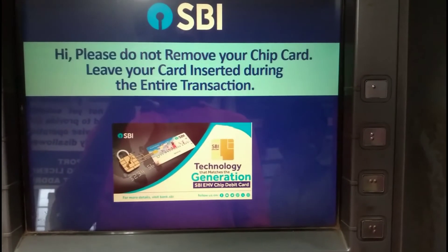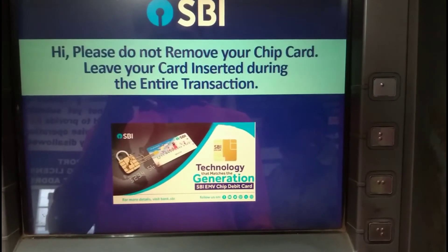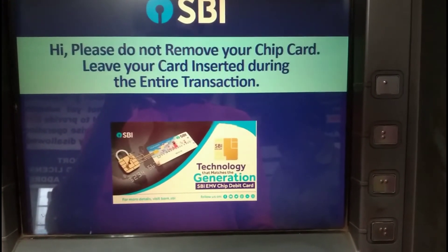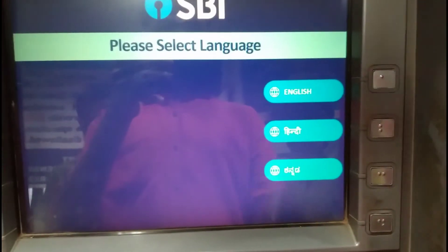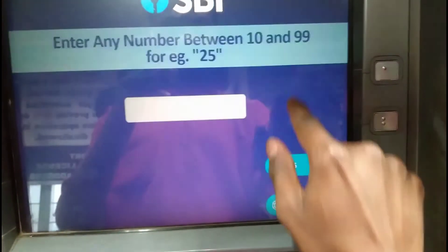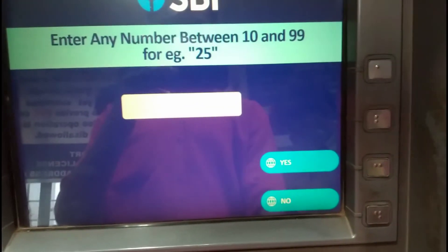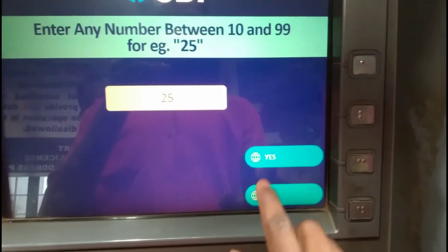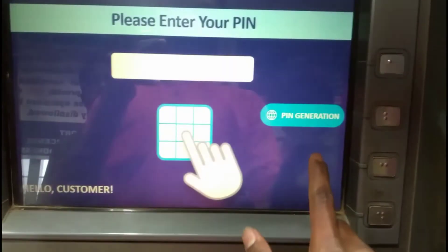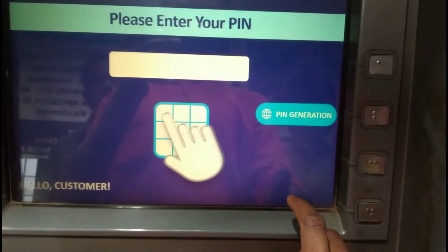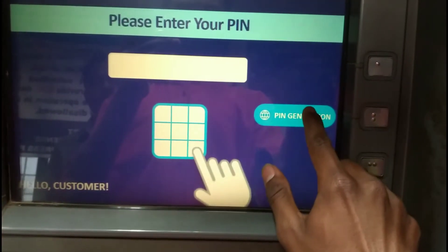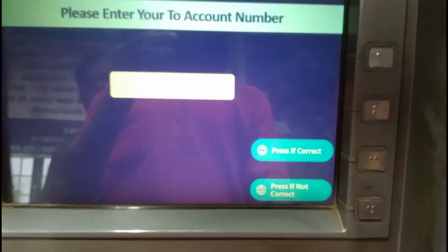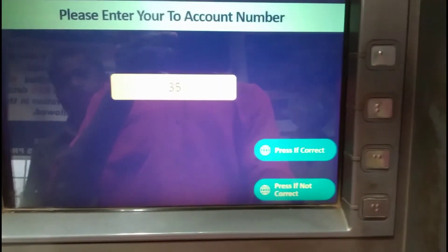Now we have to select the language — select English. Click on the ATM and enter. Here you can click the PIN generation option. Then you can enter the account number.